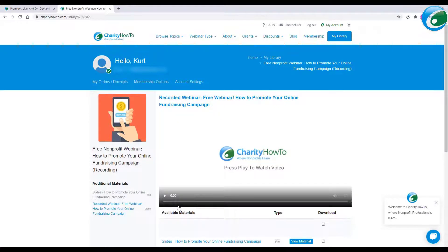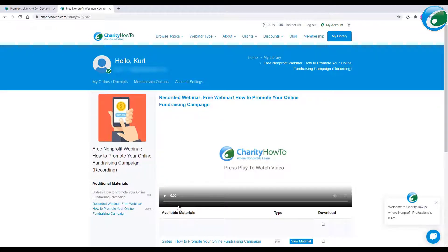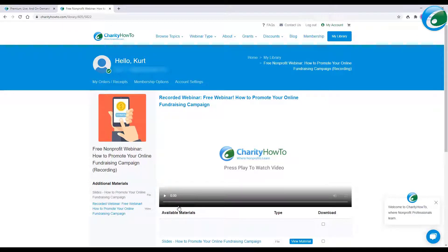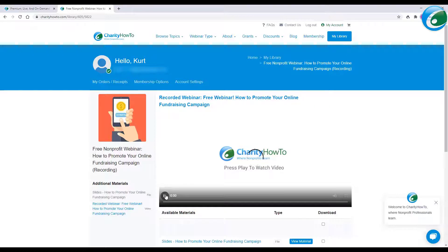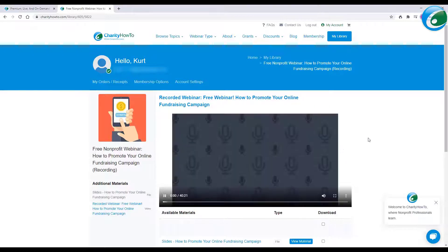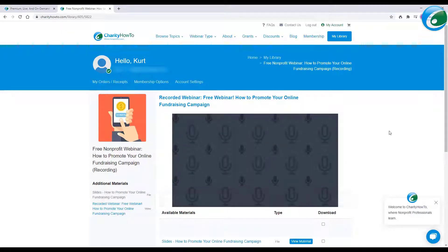And of course, when you purchase any premium webinars or you become a silver or gold member, which is a huge discount and saving, which many nonprofit professionals and charities love, they do that too. And they access everything from this account.